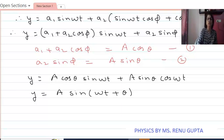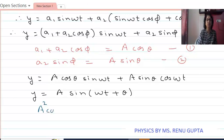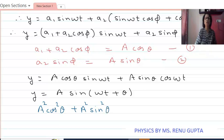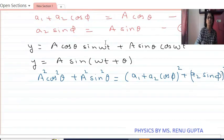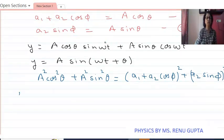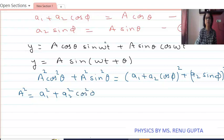Now we square and add equation 1 and equation 2 to get A squared. We have A squared cos squared theta plus A squared sine squared theta, which equals a1 plus a2 cos phi, whole squared, plus a2 sine phi, whole squared. Since sine squared theta plus cos squared theta equals 1, A squared equals a1 squared plus a2 squared cos squared phi plus 2 a1 a2 cos phi.